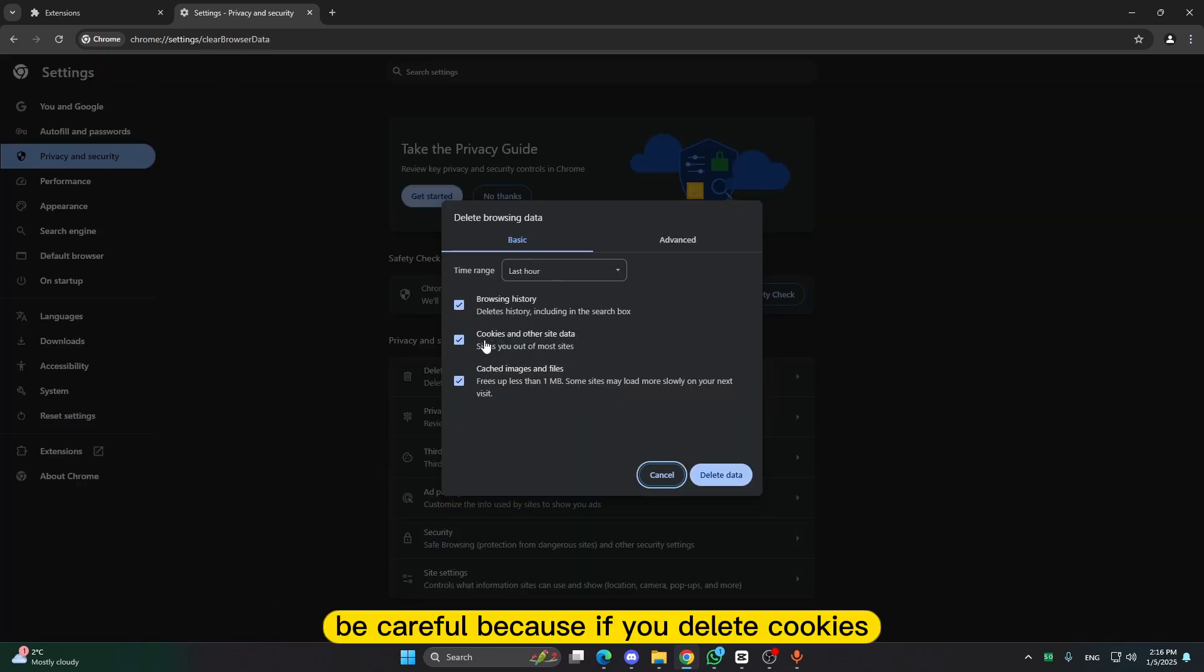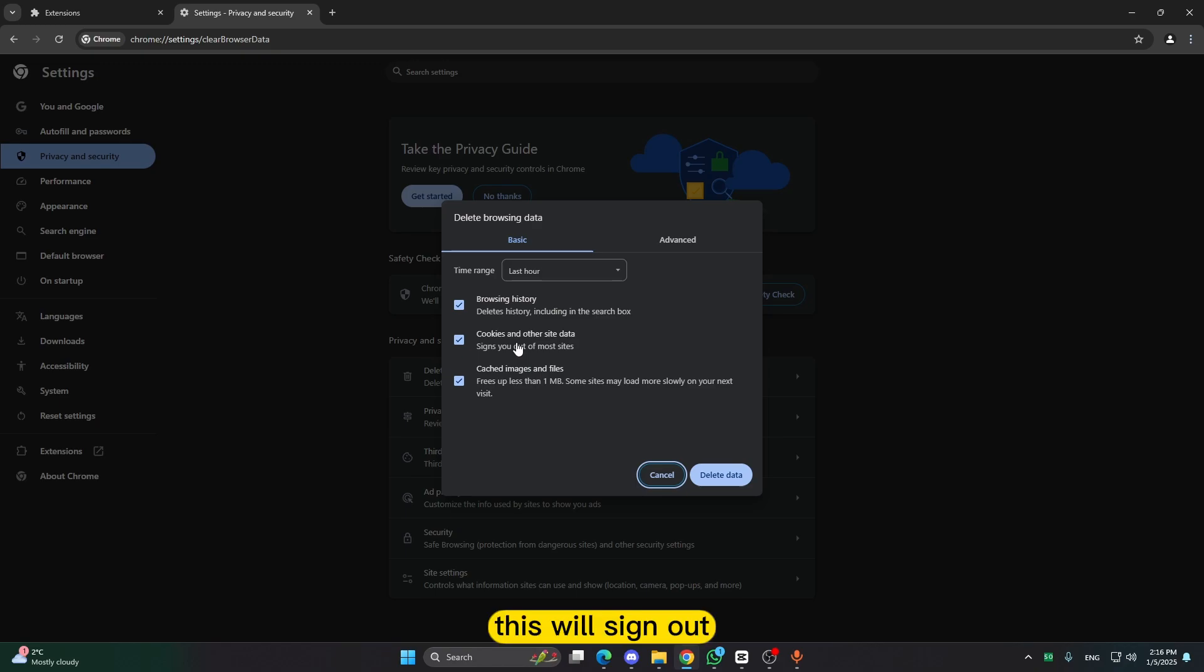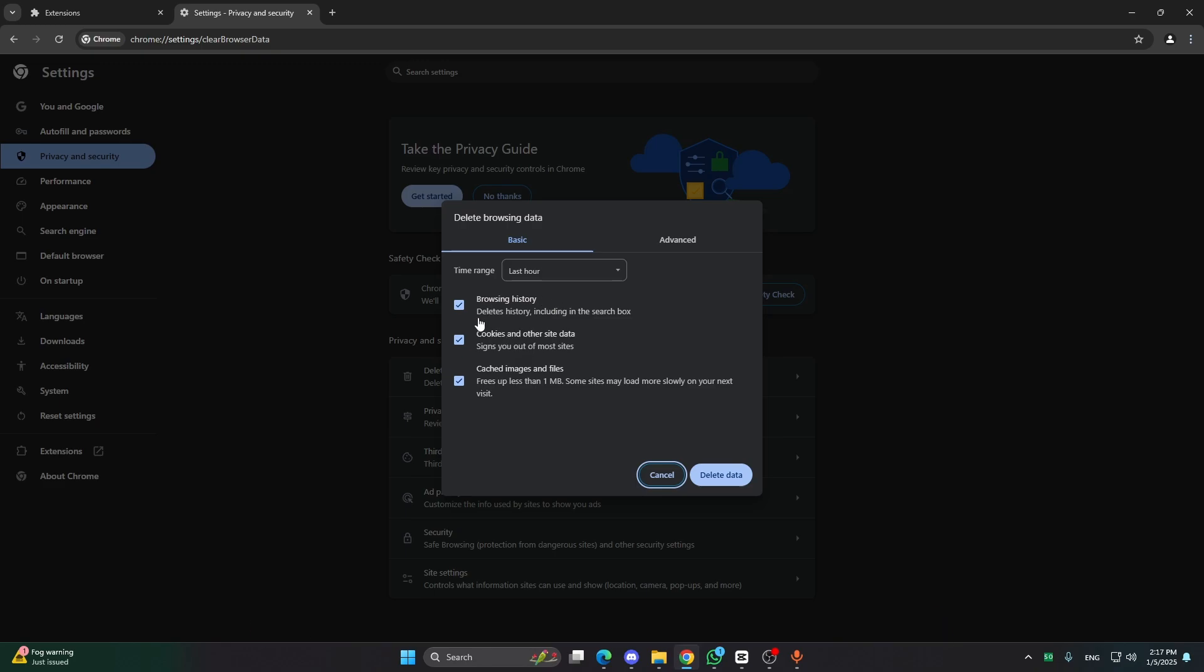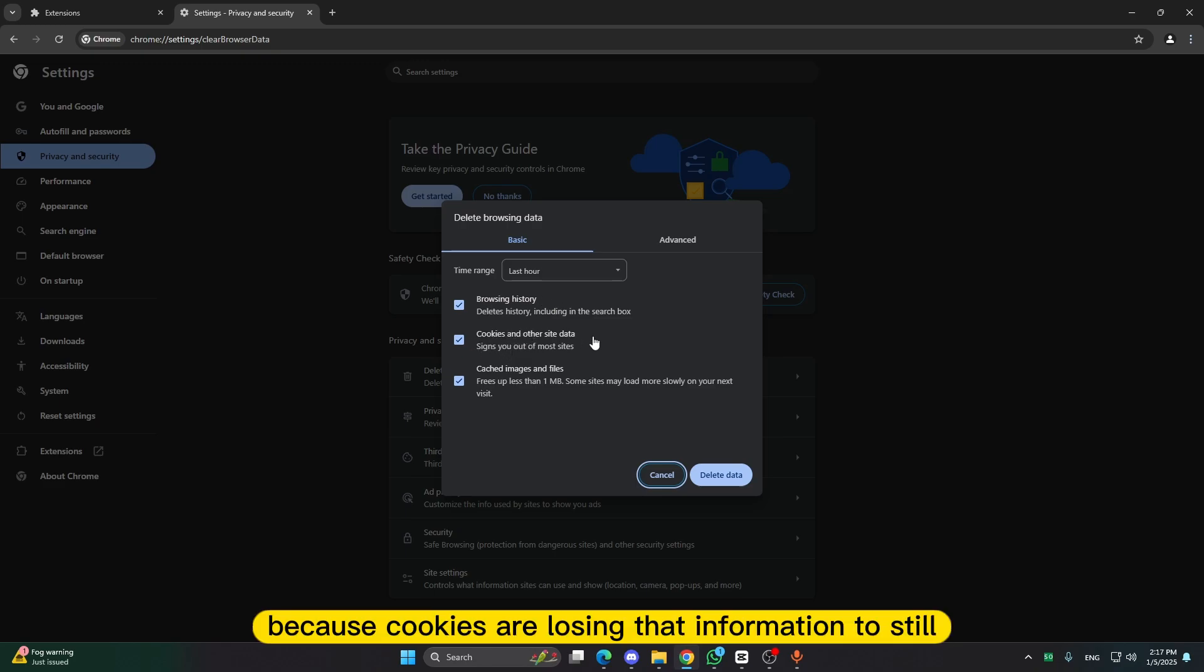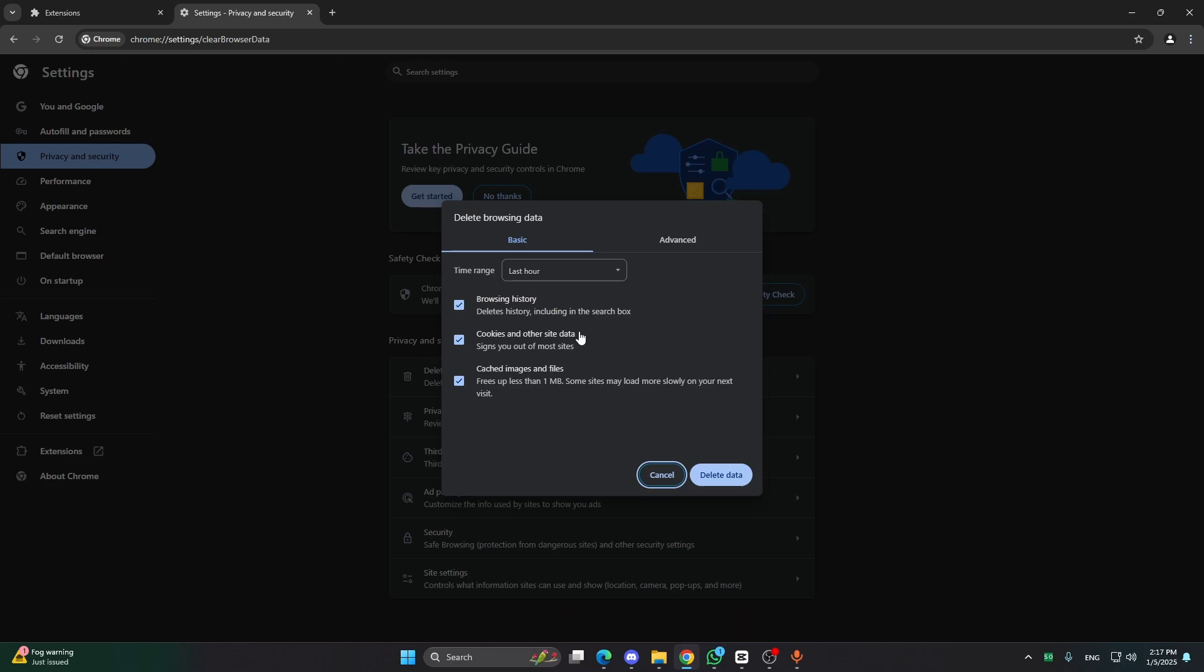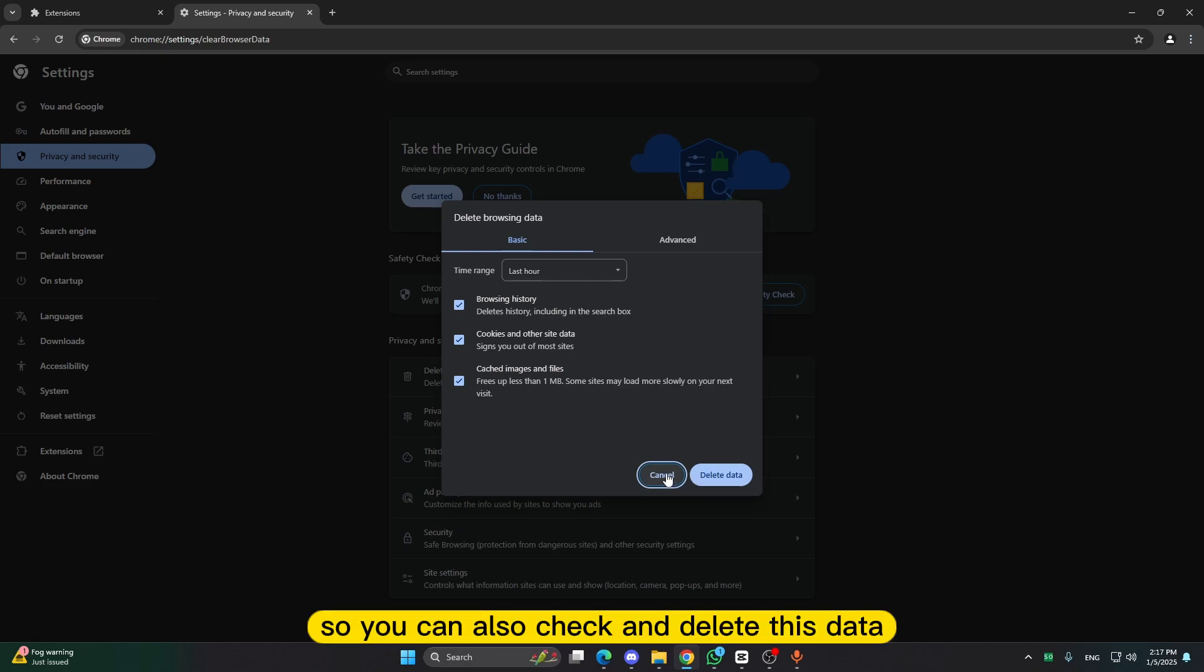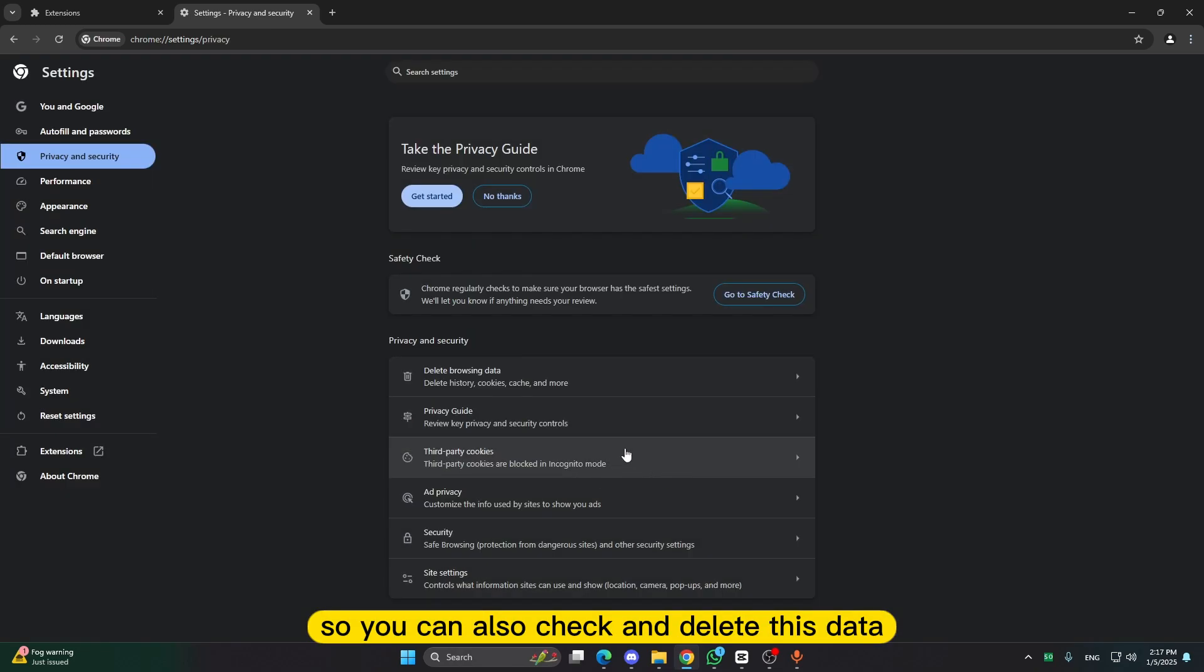Be careful because if you delete cookies this will sign you out of most website that you are signed in. Because cookies are using that information to stay you logged in on these websites. So you can also check and delete this data.